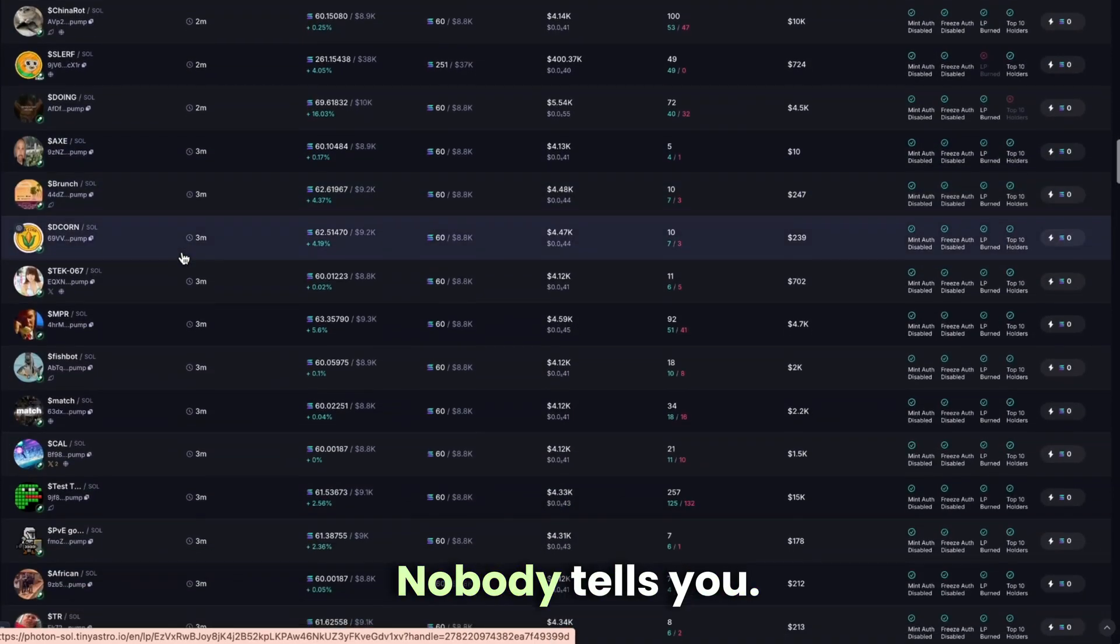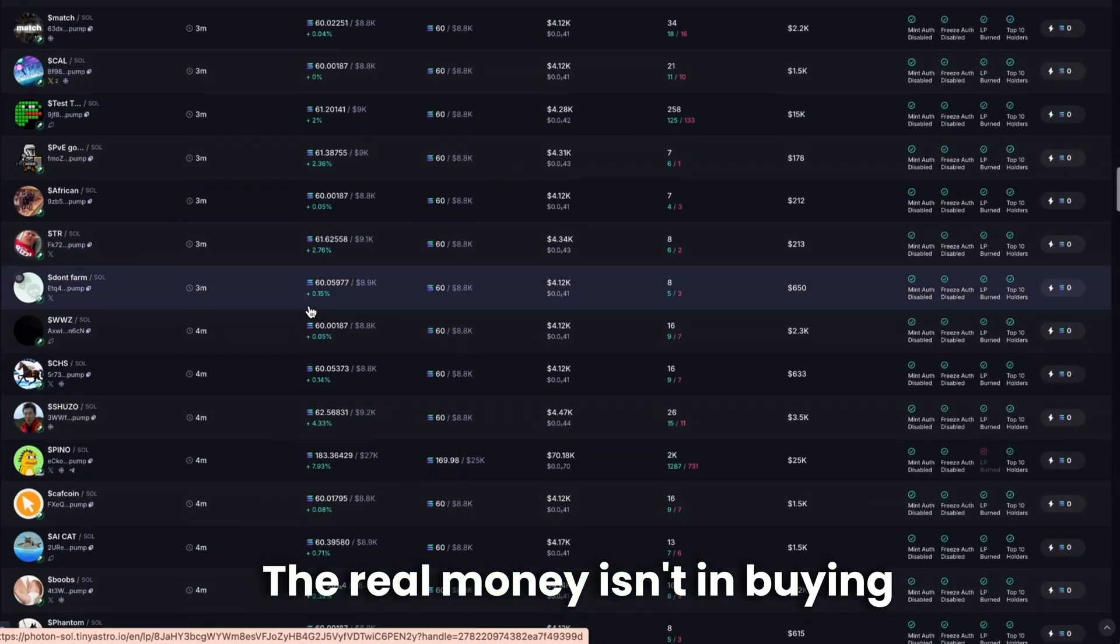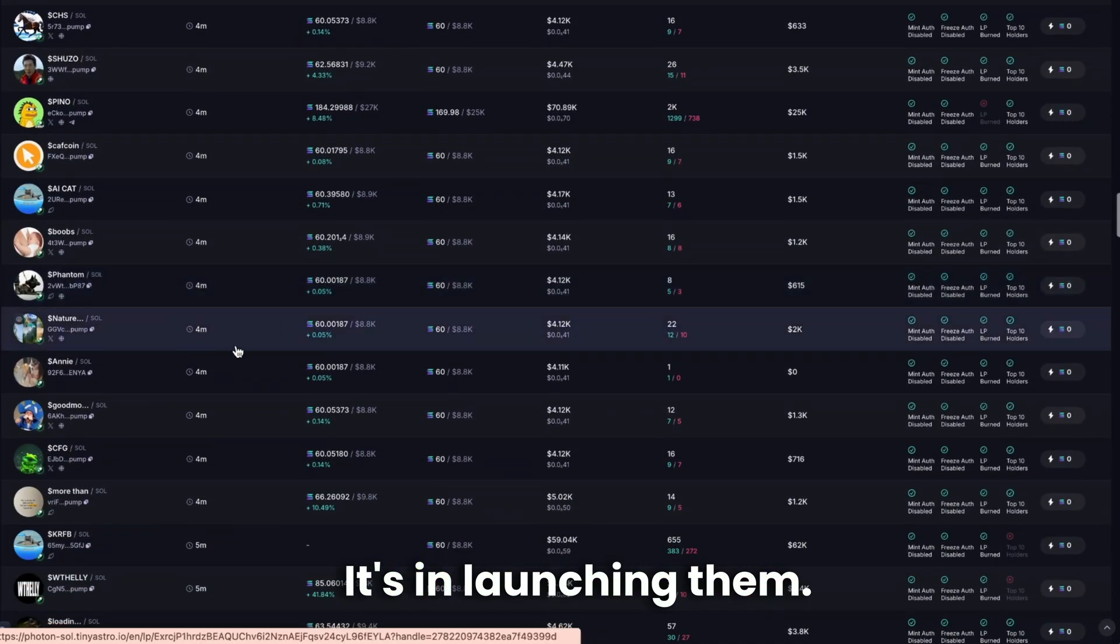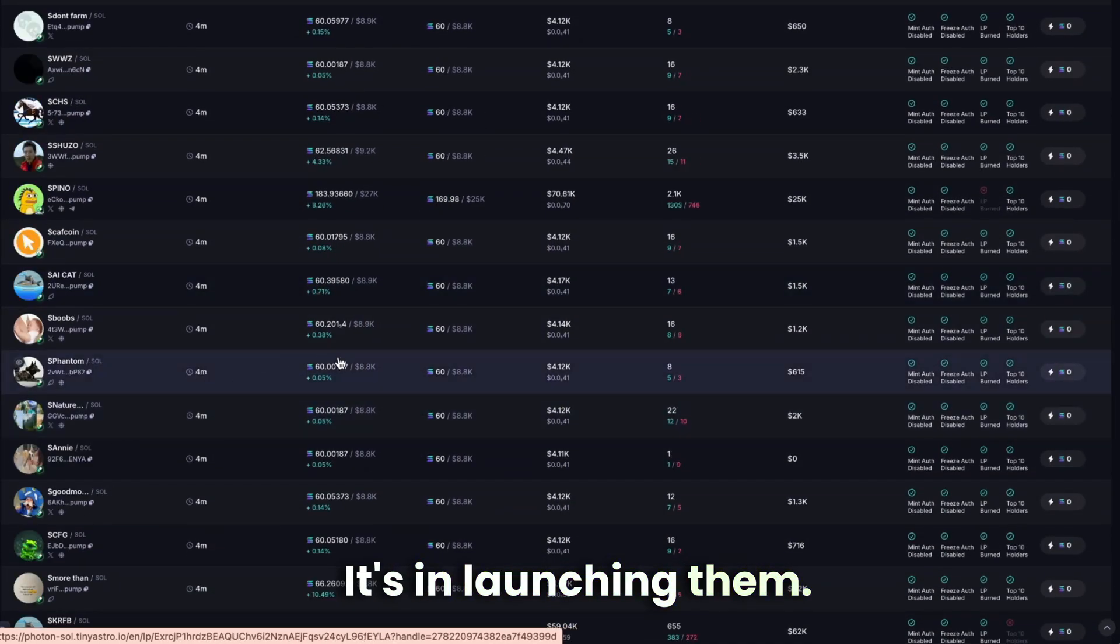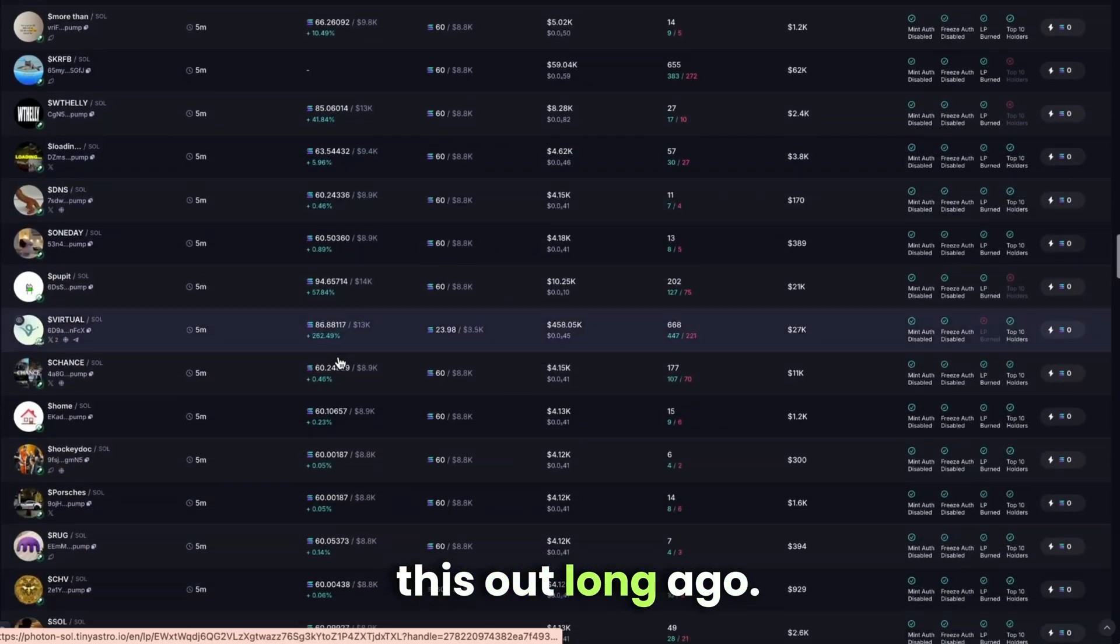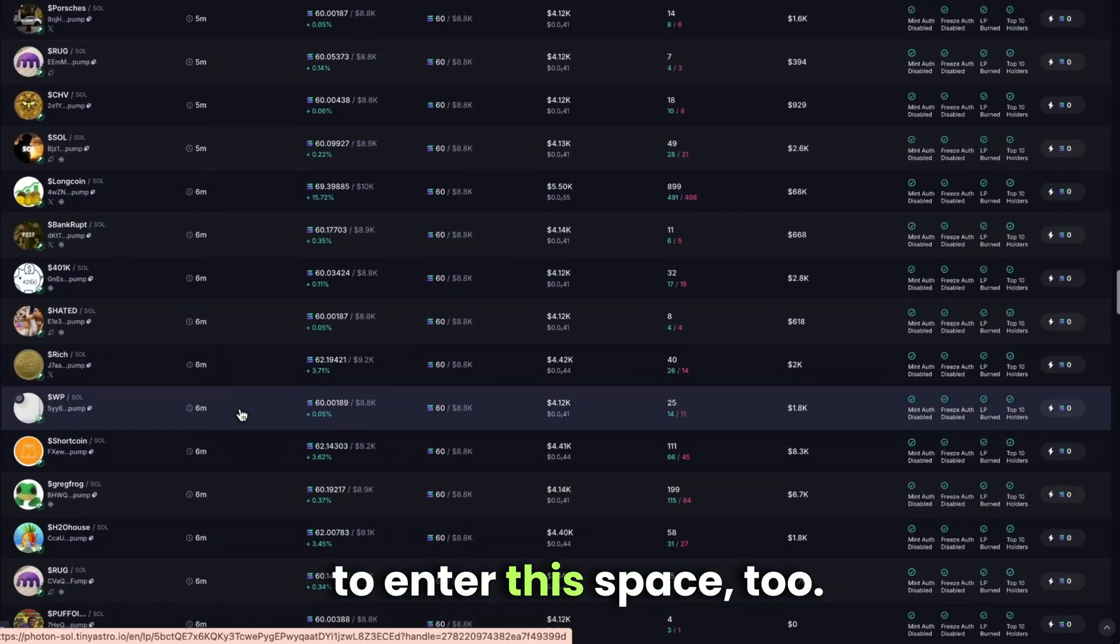Here's the truth nobody tells you. The real money isn't in buying and selling meme coins, it's in launching them. The big players figured this out long ago. Now it's time for us to enter this space too.